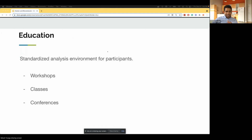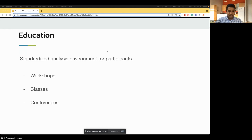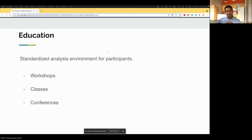Another massive impact of these Docker images is standardizing the analysis environment for education. All participants who attend our classes, workshops, or conferences — held multiple times a year — can use these Docker images and get going without any setup issues. Newcomers don't have to struggle installing R, system libraries, and all the dependencies needed to start their analysis.